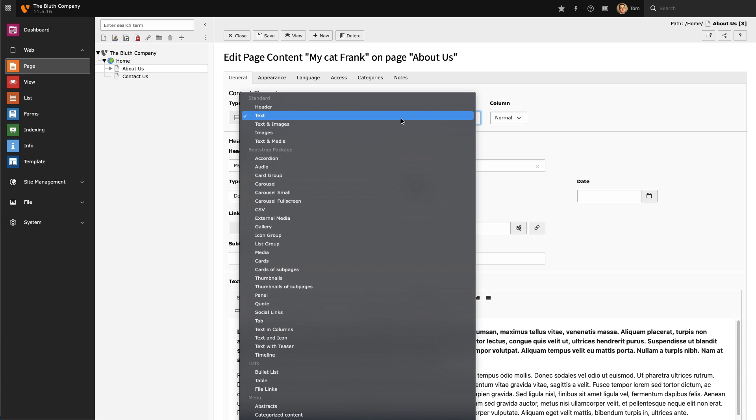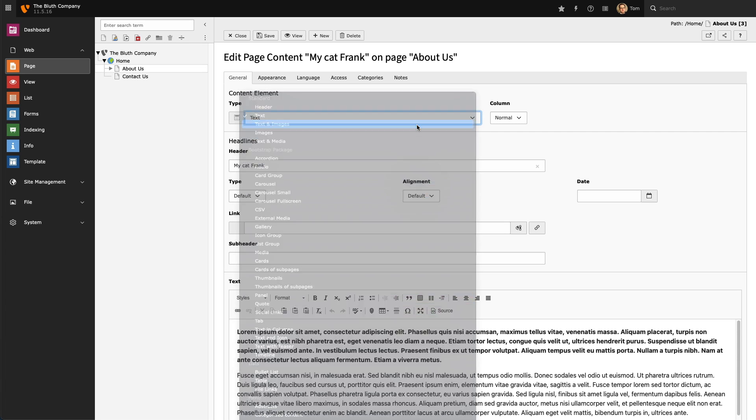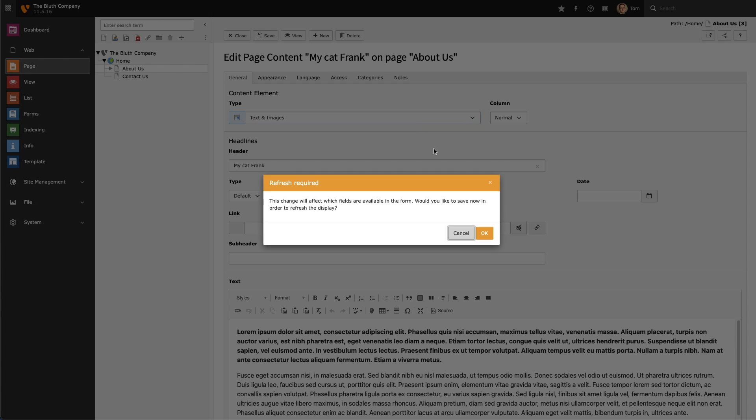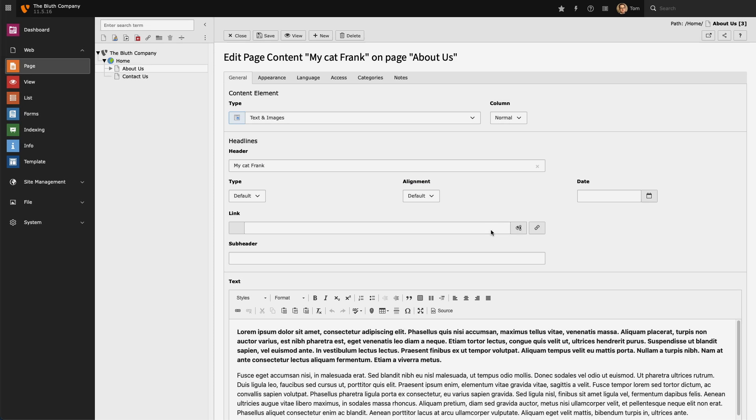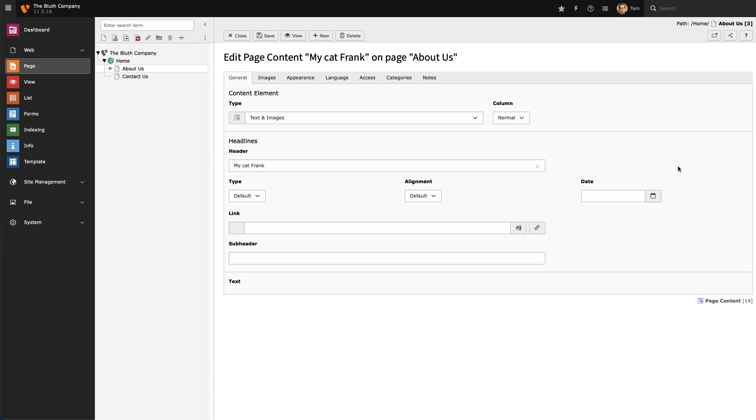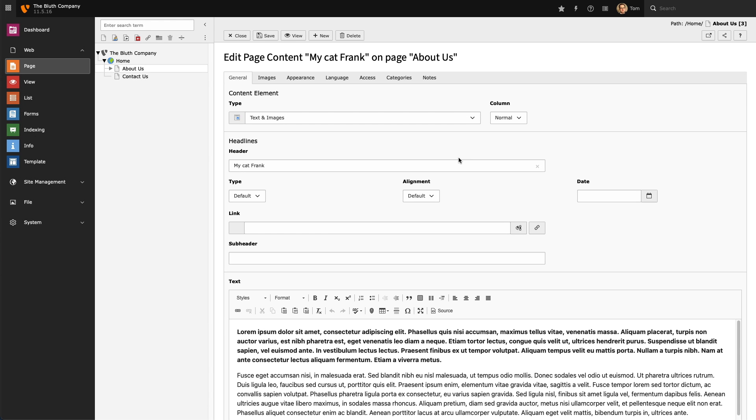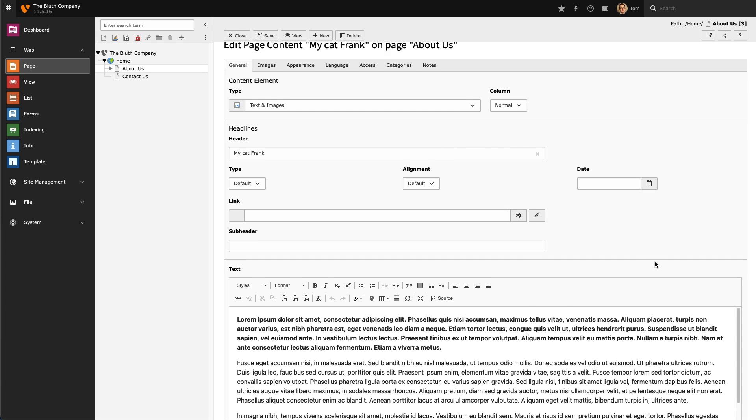In the Type dropdown I'm looking for Text and Images. Once I select Text and Images I'll be given a prompt, and this will reload the content element in the backend.